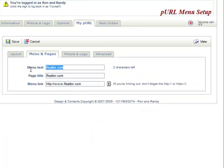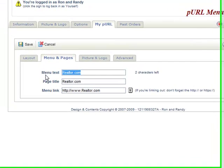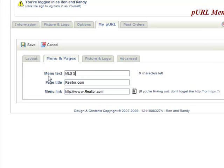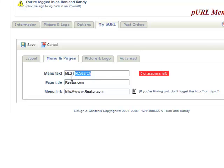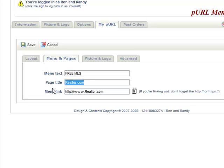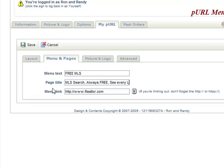So we'll call this our MLS search, or you could call it free MLS or something like that. And then for the page title, you want to give it a title: search, always free, see every home. And this is what will show on the top of the page.